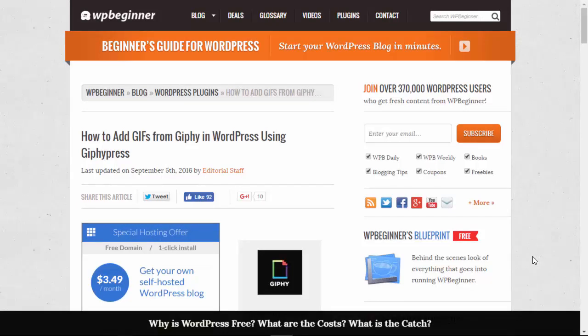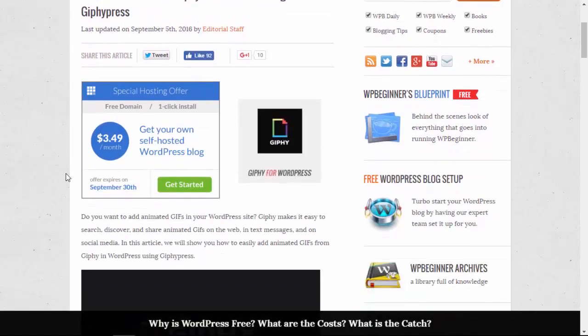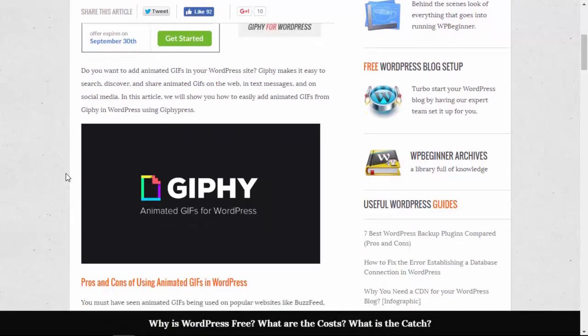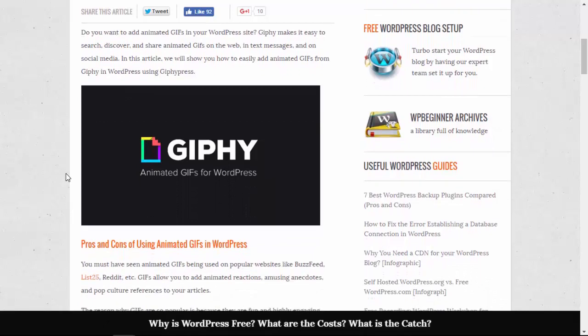Many site owners like adding GIFs to their website because it tells a story much quicker than a static image, but a lot of times those GIFs are a lot larger and can start clogging up your website.